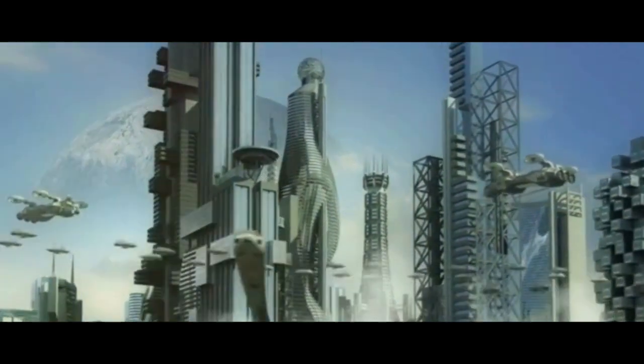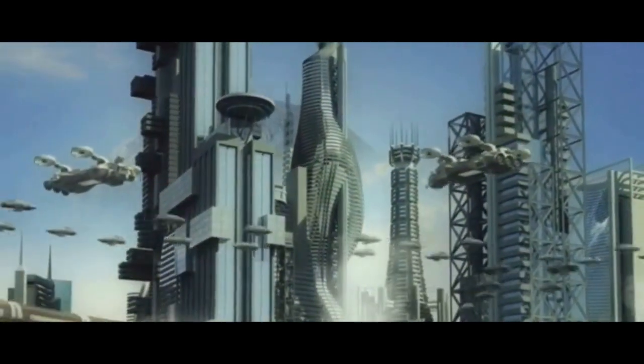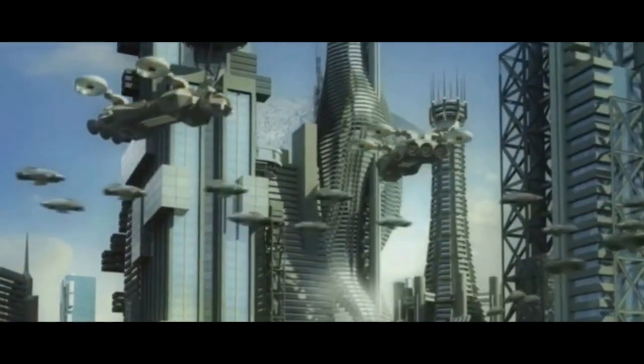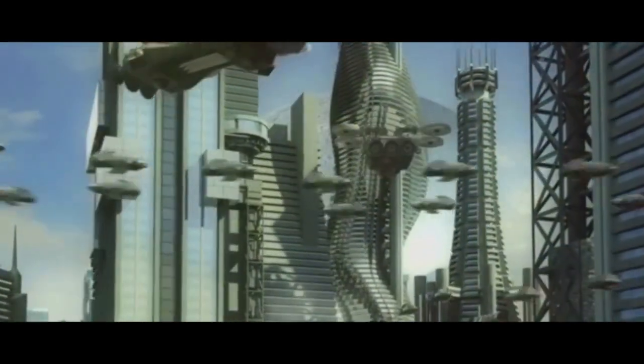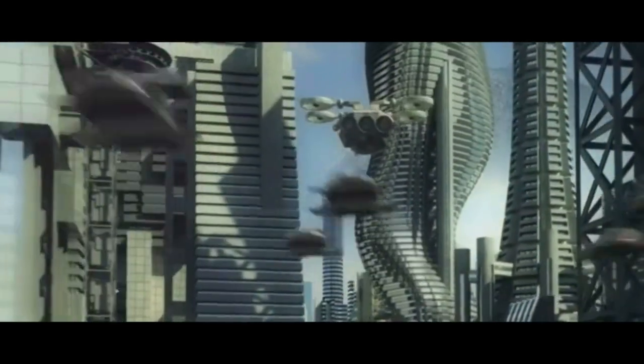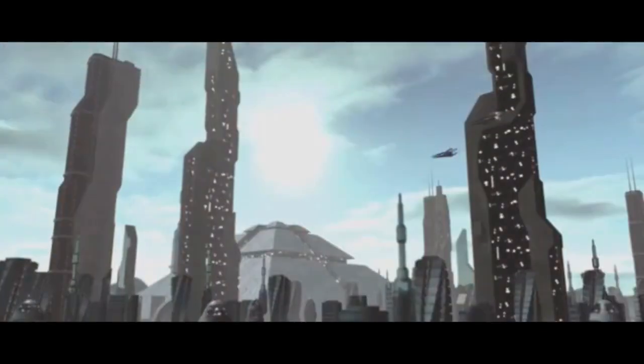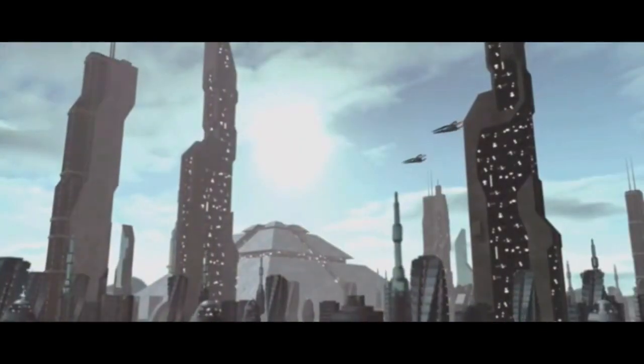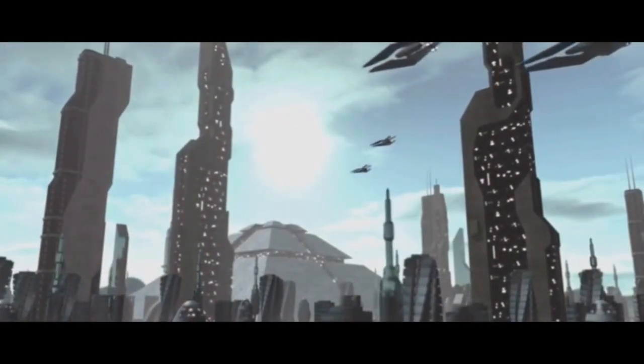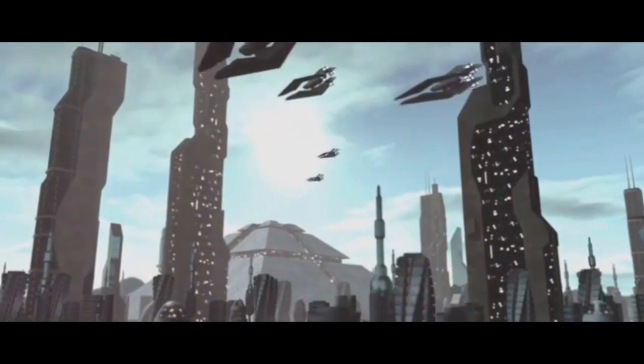And then, we stepped into the dystopian world of the Matrix, a world where humans are reduced to mere power sources for intelligent machines. Here's where the realms of science and science fiction blur.